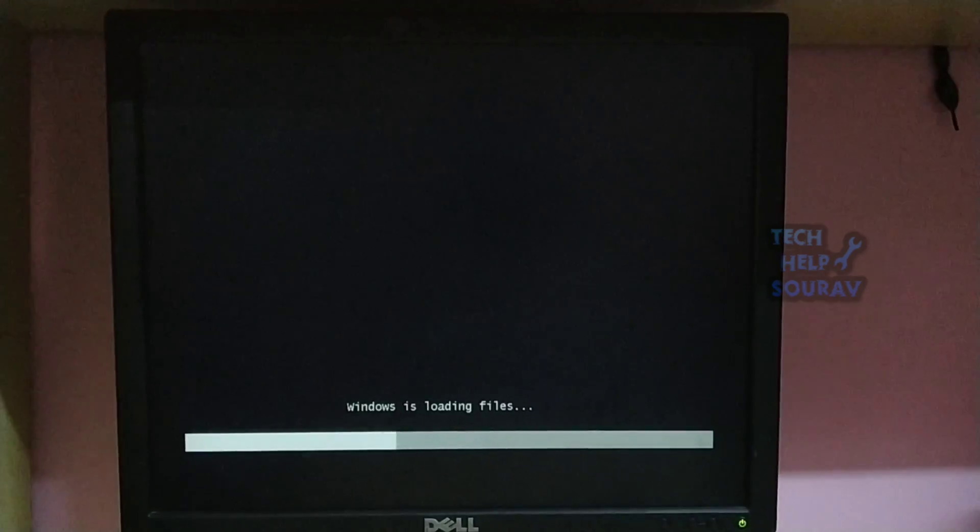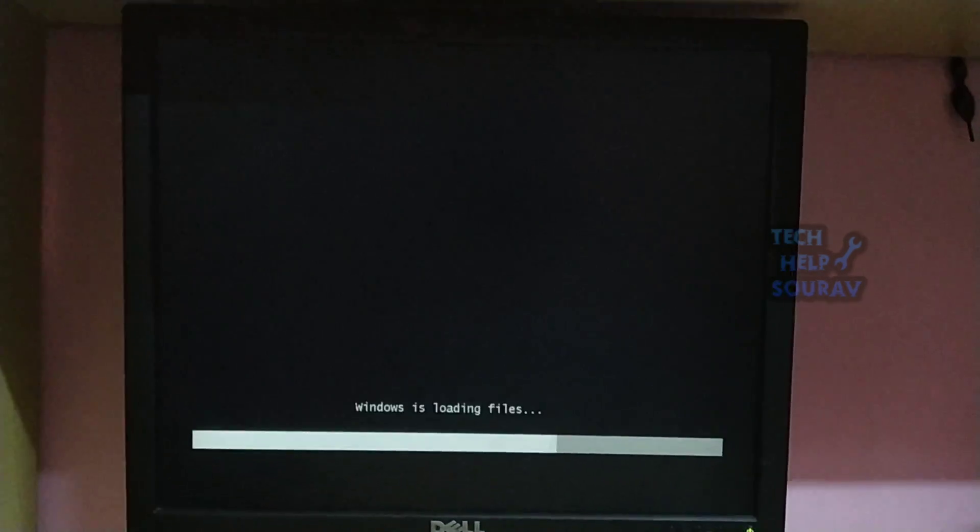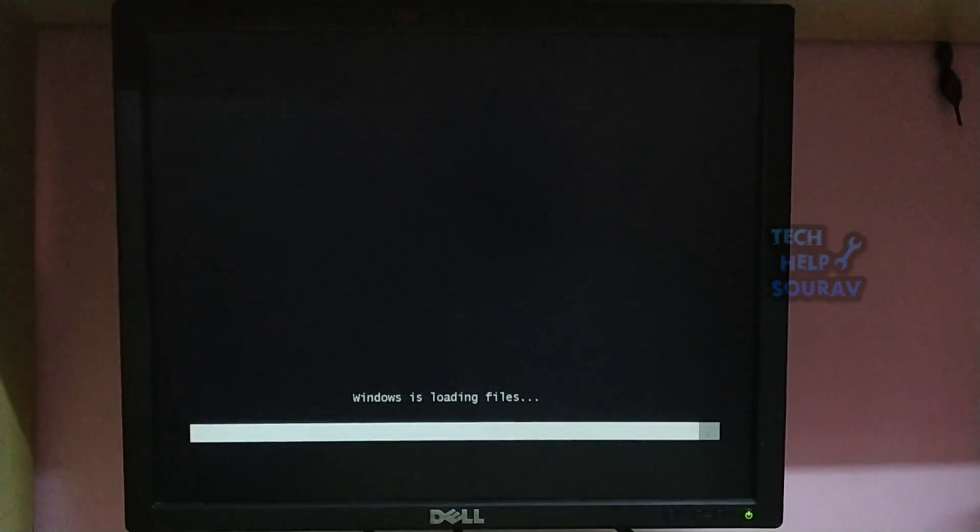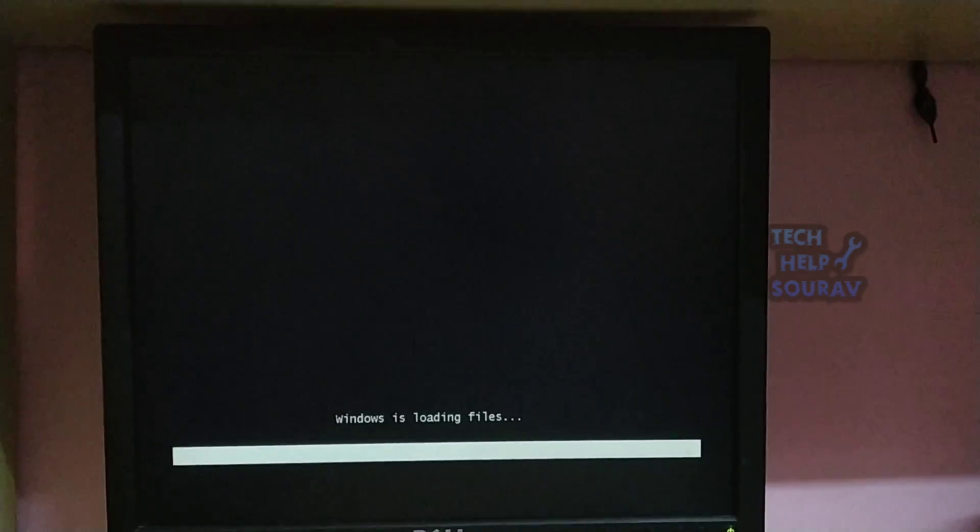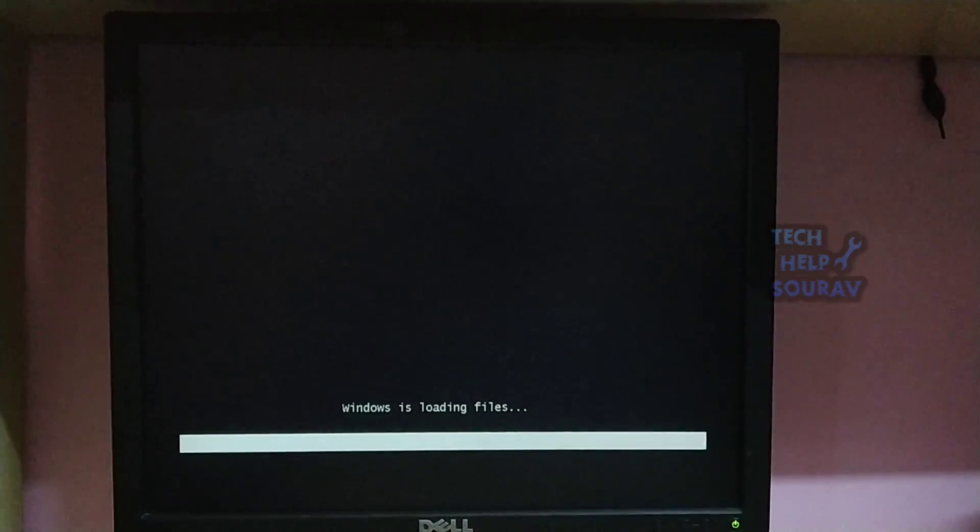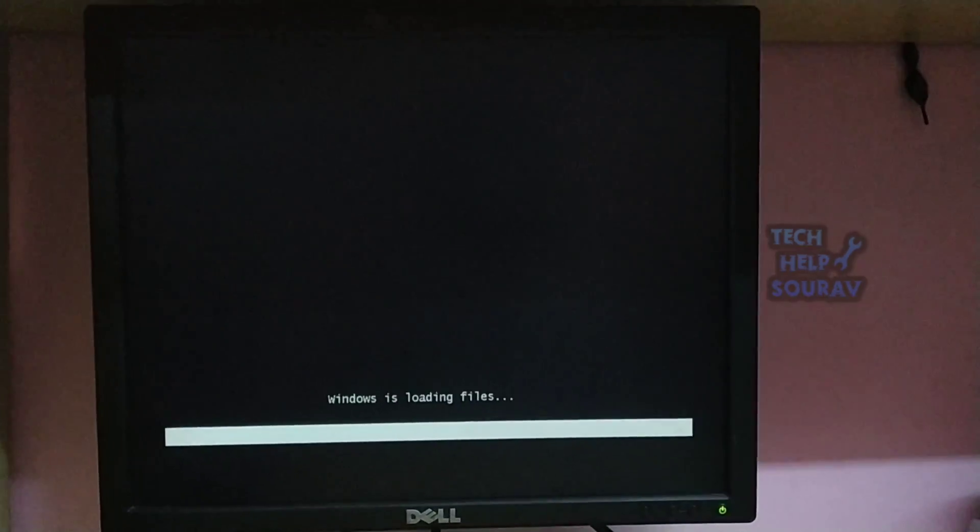Now you try to install Windows. I hope the problem is solved. Let's see if the problem has been solved.